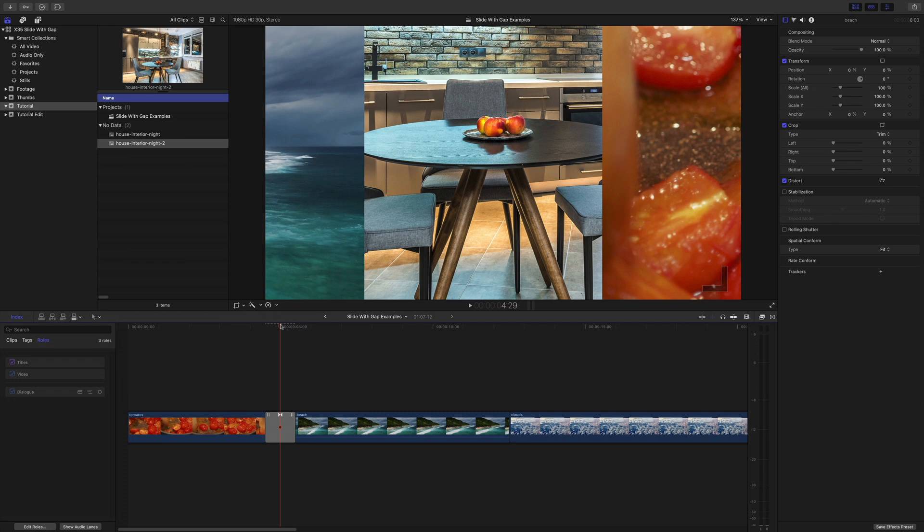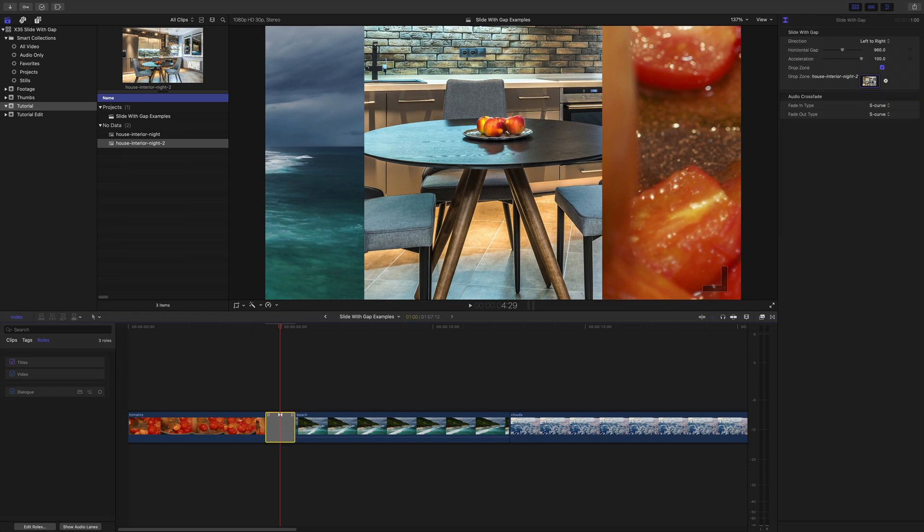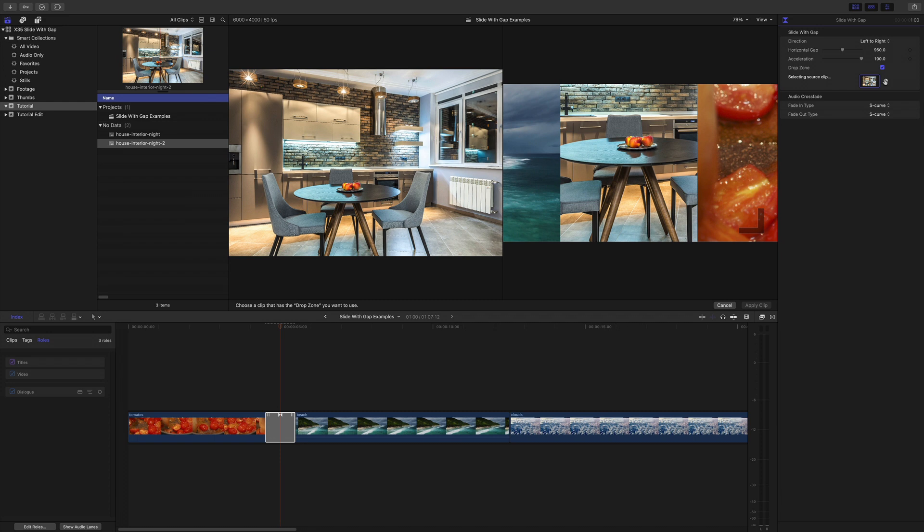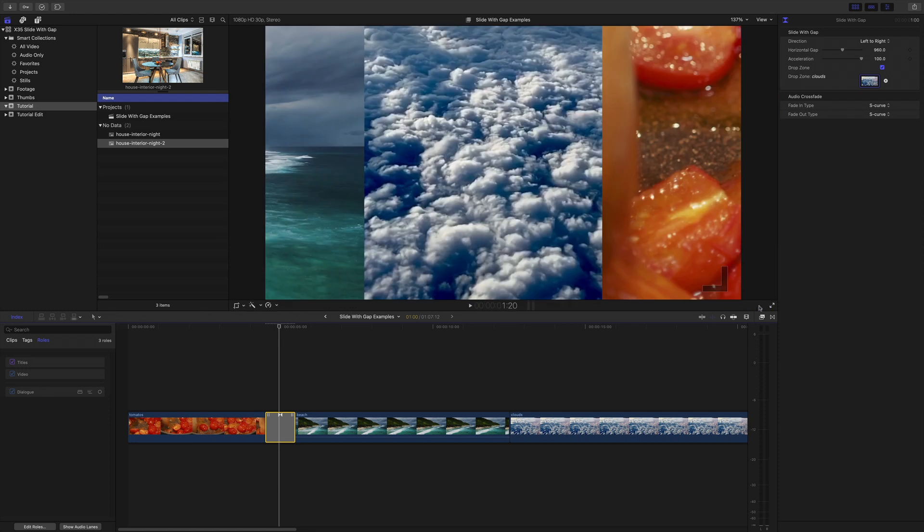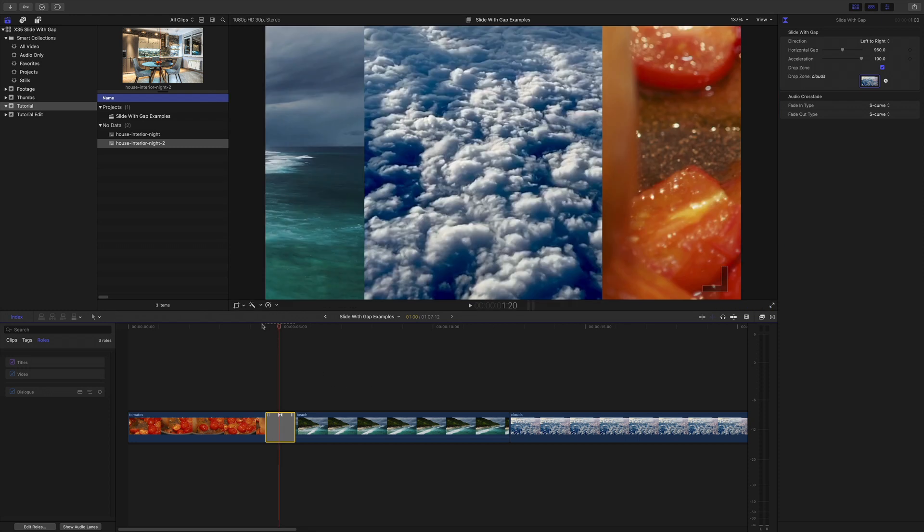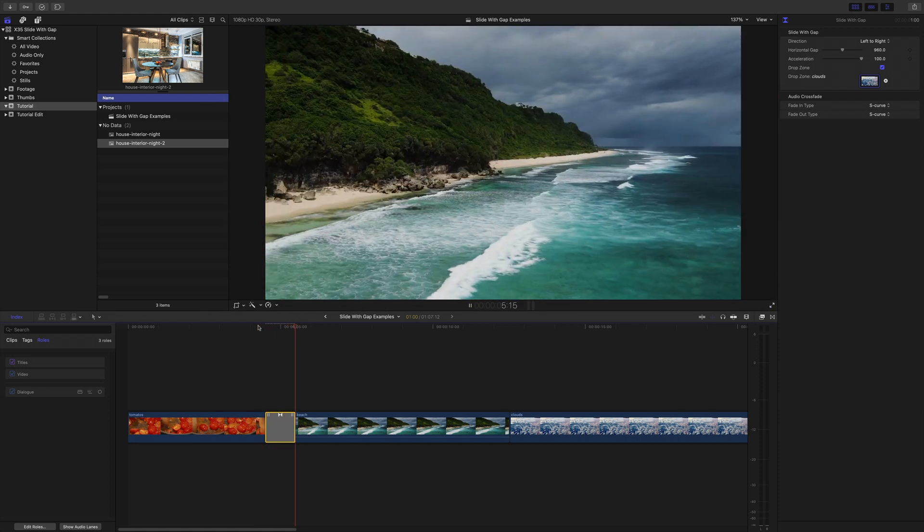Now it works for still images. It also works for video. Let's just prove that by clicking that and we'll go around about here and apply clip of the clouds. Exactly the same thing happens.